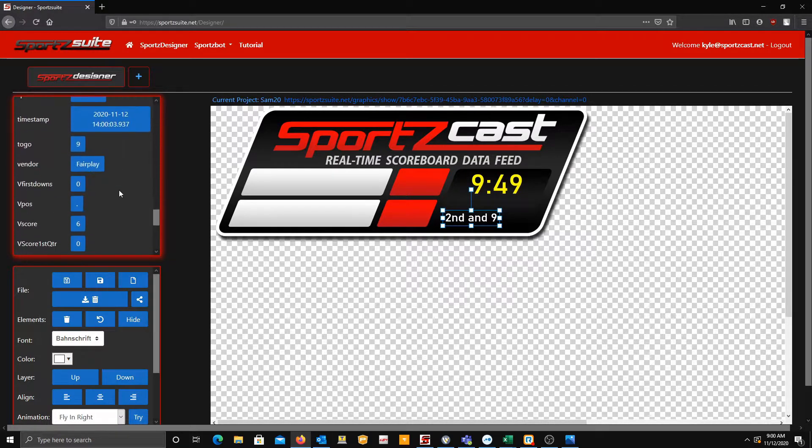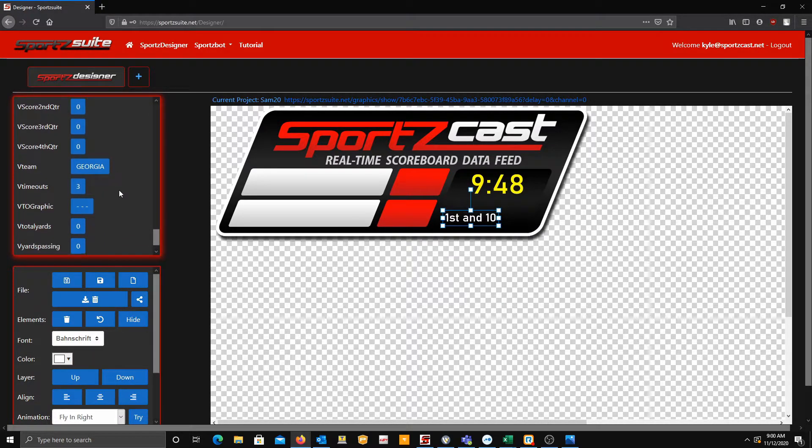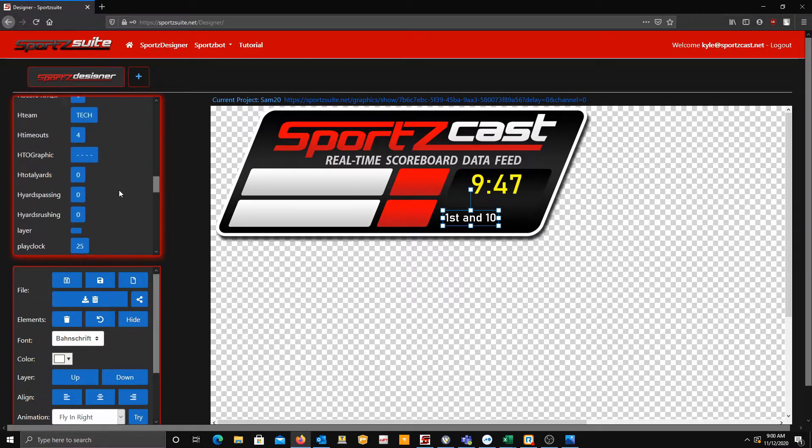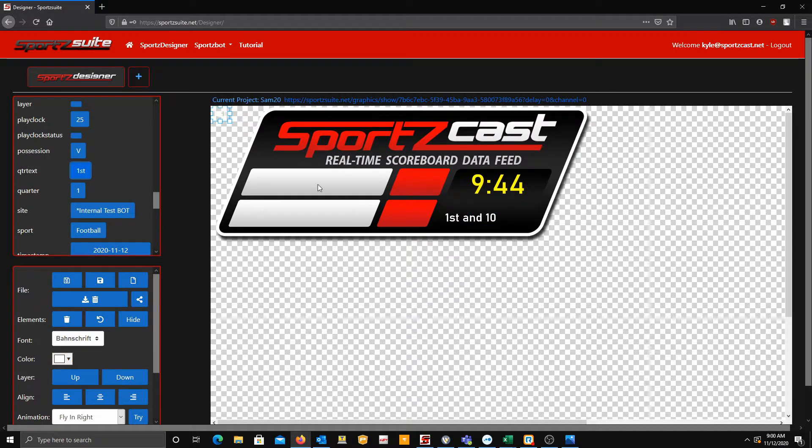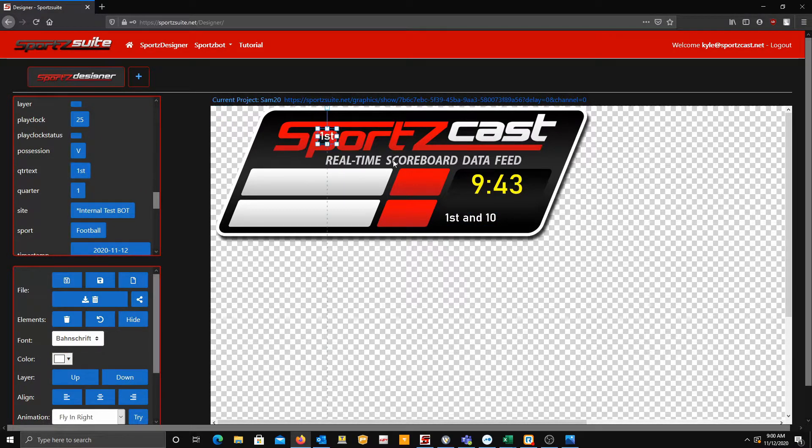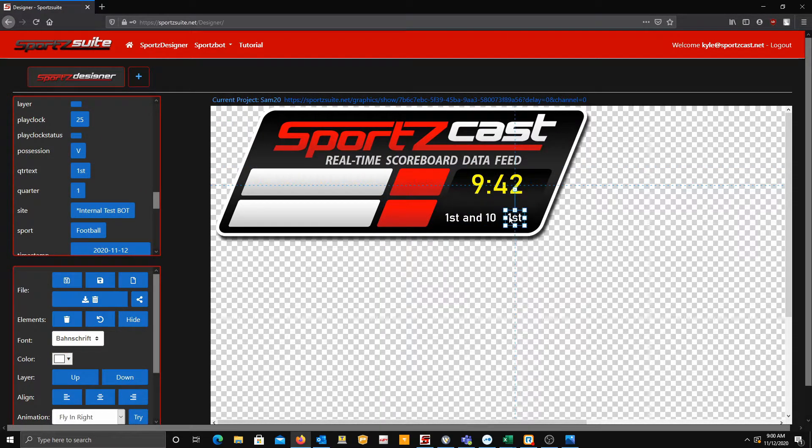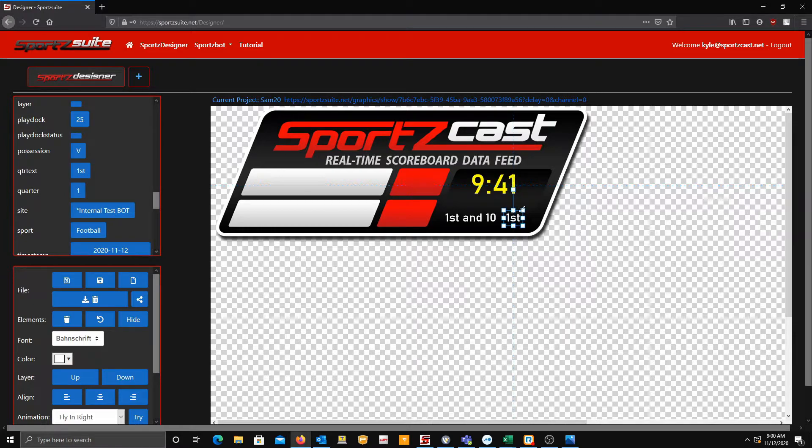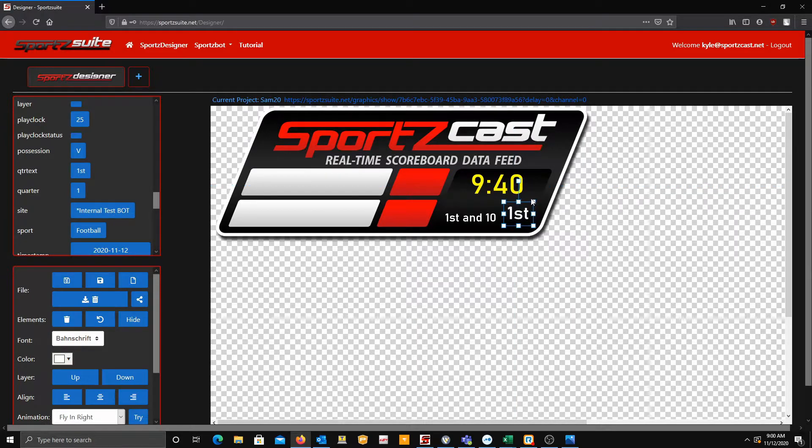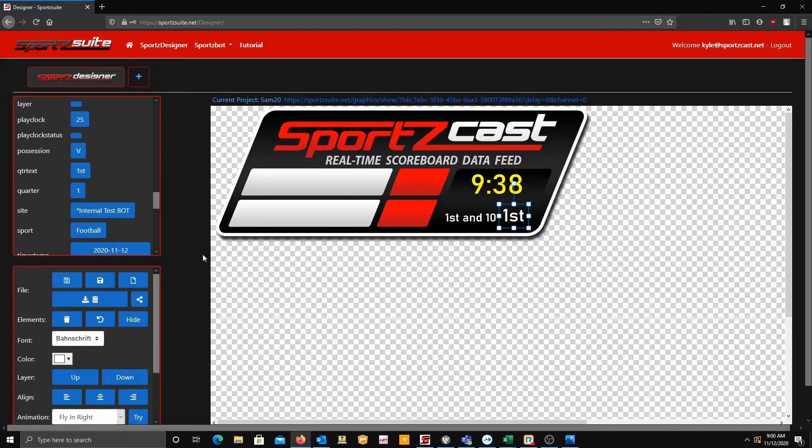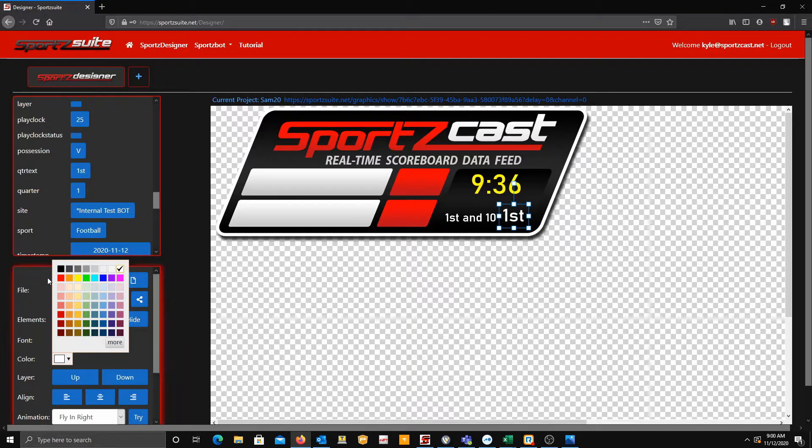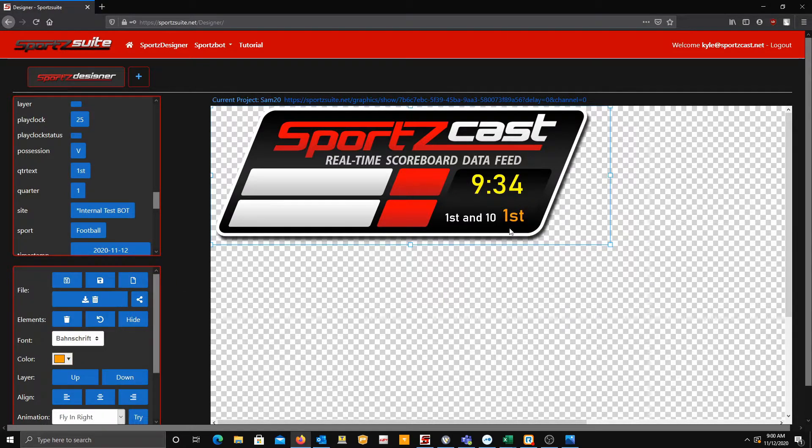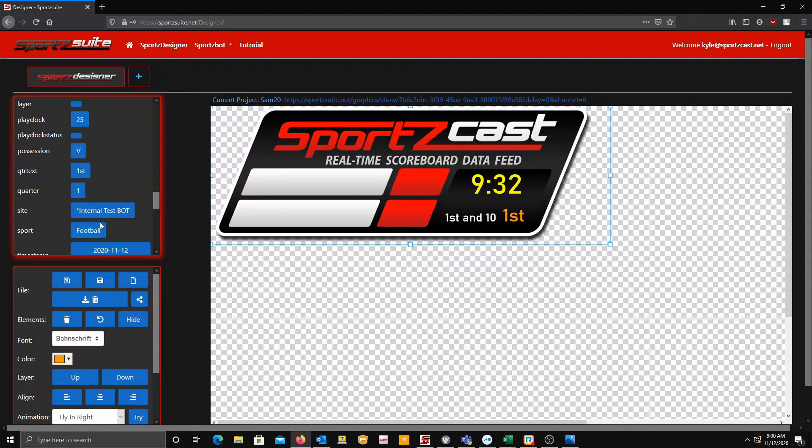Next, we're going to drag over the quarter. I believe the quarter should be further down on the list. Quarter text, there we go. So let's drag that over here. Let's make that a little bit bigger just so it pops out a little bit more. Let's make it a different color as well so you can distinguish between the two.